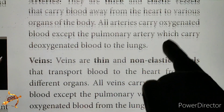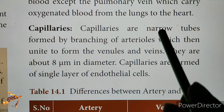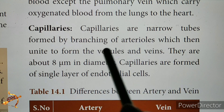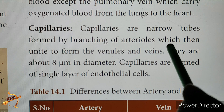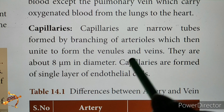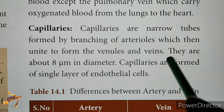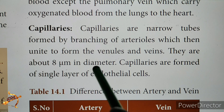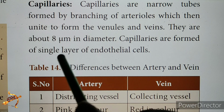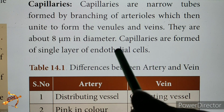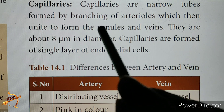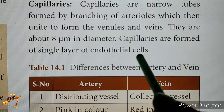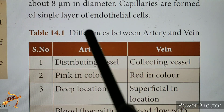The capillaries are narrow tubes formed by branching of arterioles. They are about 8 micrometers in diameter. Capillaries are formed of a single layer of endothelial cells, which line the blood vessels.